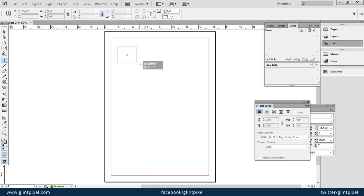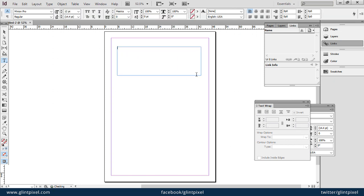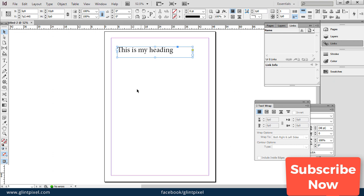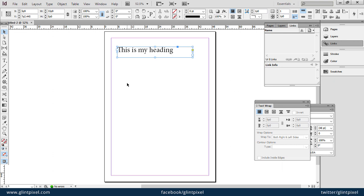Now you can write your heading here. You can increase the font size like this. Now if you have to create a multi-column text box, how you can create it?